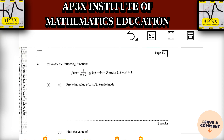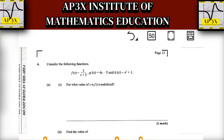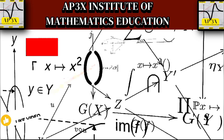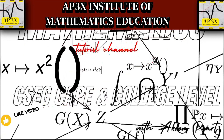That wraps up part one of this tutorial — some really interesting applied questions requiring knowledge of formulas and how to apply them. The formula sheet wasn't needed yet but will likely become useful later. Look out for the next upload covering questions four, five, and six. Thanks for watching — take care!